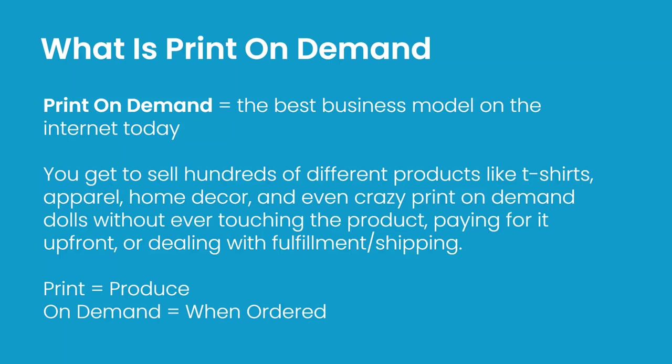You get to sell hundreds of different print-on-demand products like t-shirts, apparel, home decor, drinkware—they even have these crazy print-on-demand dolls. You could do all of it without ever touching the product, without ever paying for it upfront, and without ever dealing with tracking numbers, bubble mailers, tape, or shipping boxes.